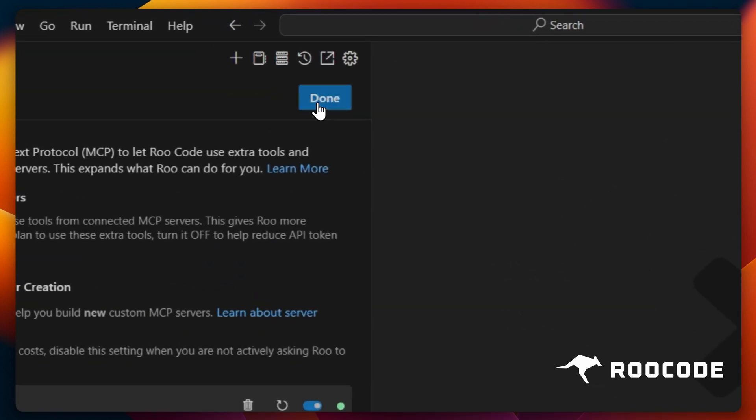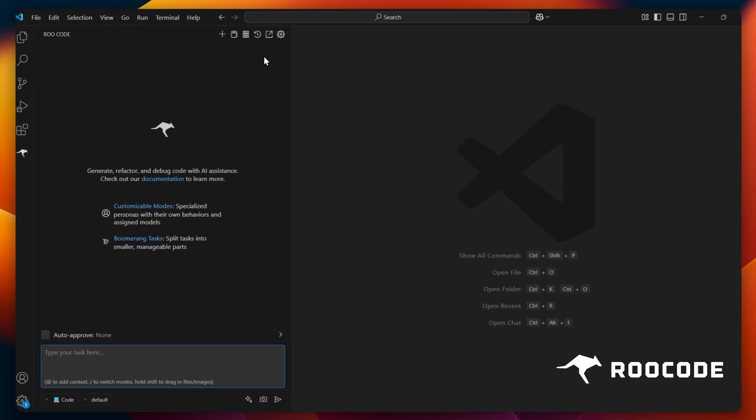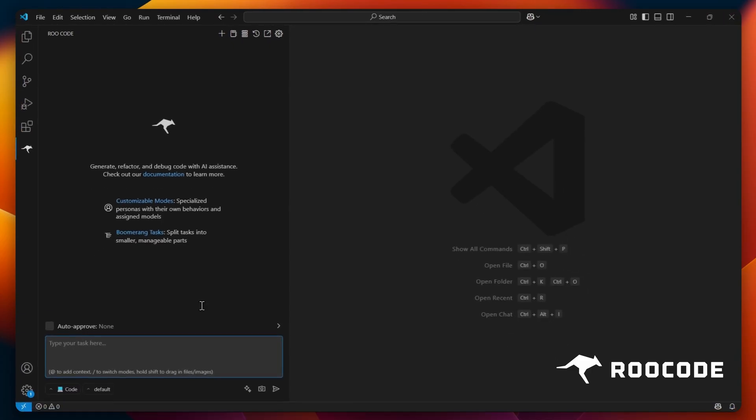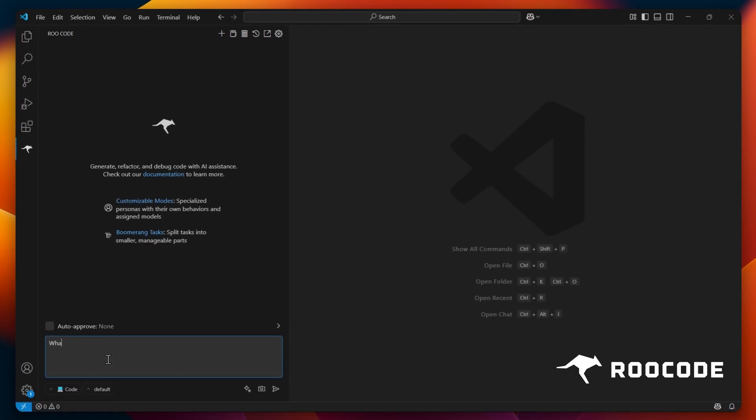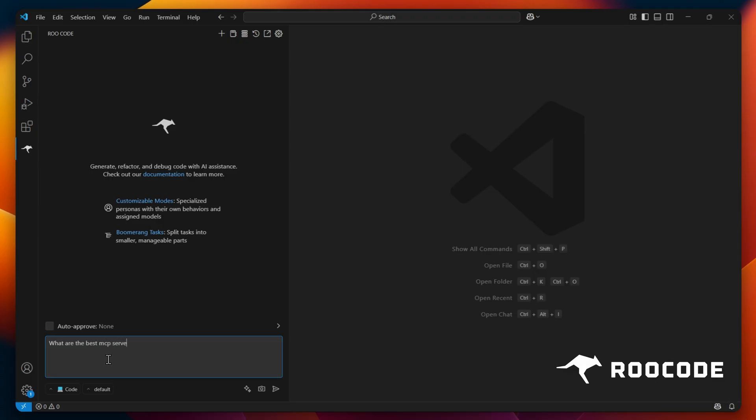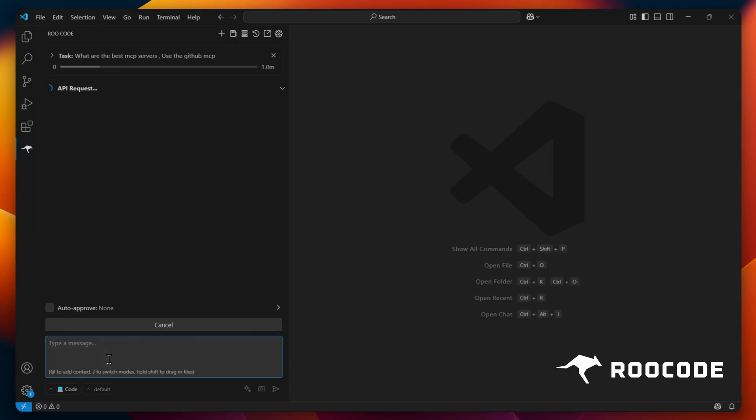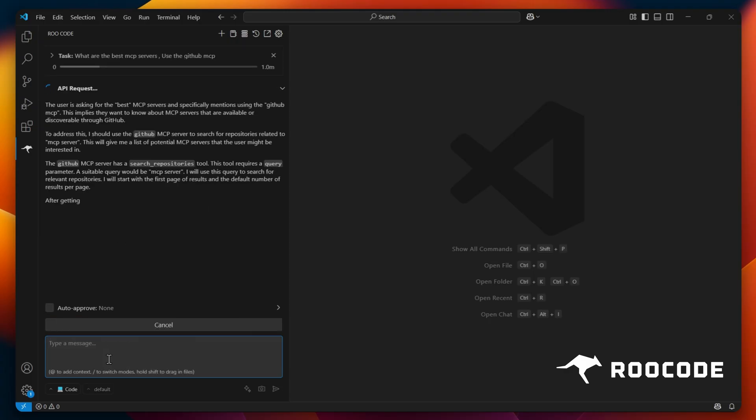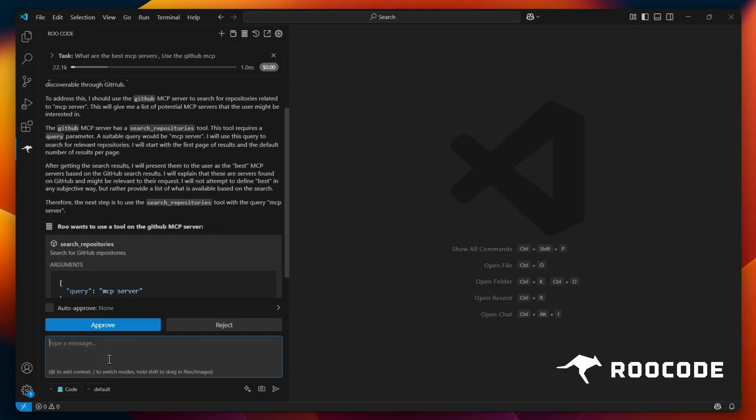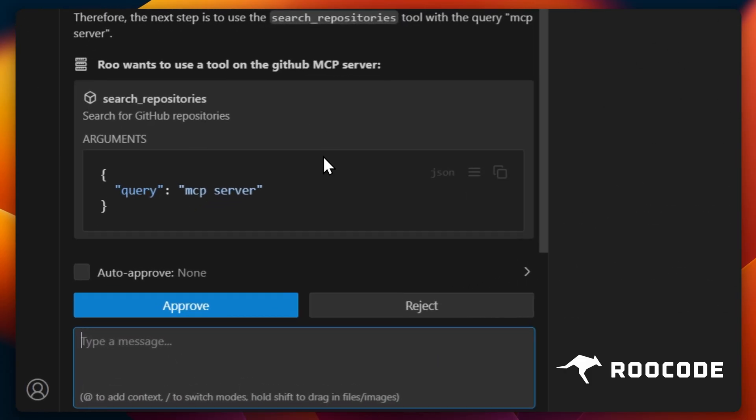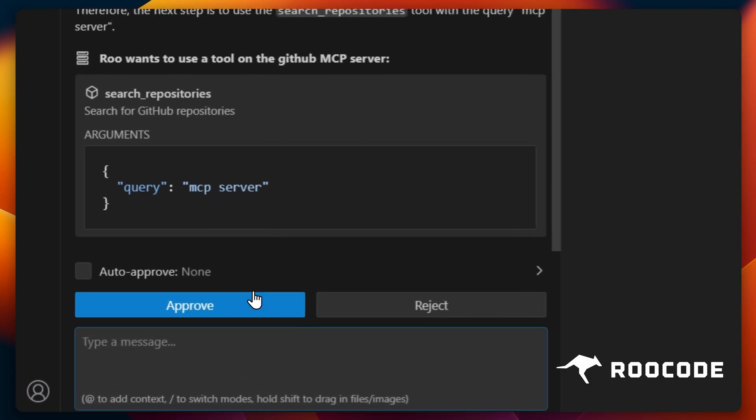Now let's test our new setup. We'll ask Roo a question that requires external data access. For example, what are some popular MCP servers? We'll instruct Roo to use our newly installed GitHub MCP server. Roo will now ask for permission to execute the command via the MCP. You'll need to approve this.